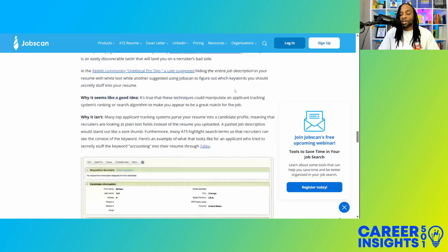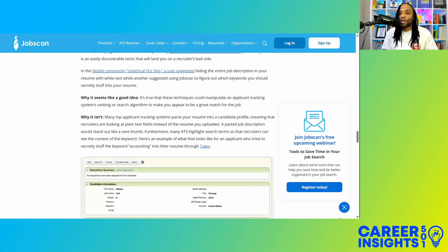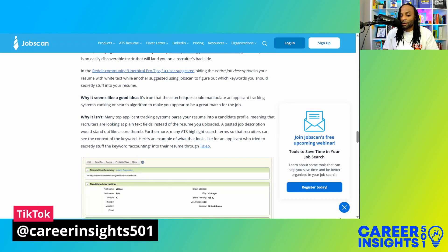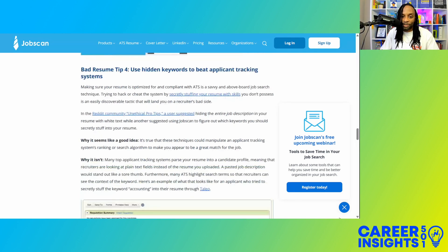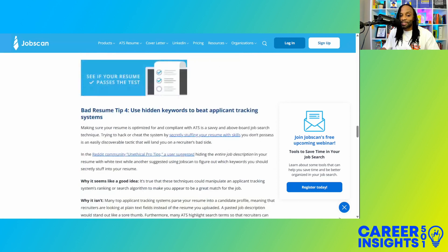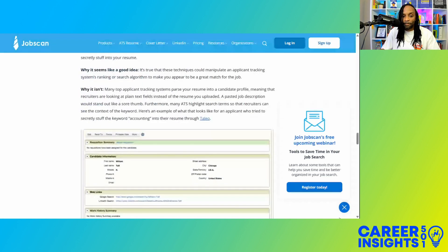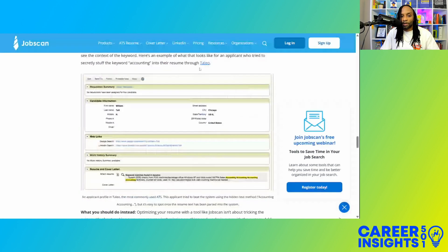What happens is when somebody uses white text — because white is typically the background of a document you submit your resume in — or any type of color that matches your document that you're uploading to an ATS to make it look invisible. So if you have a blue background and you include the same color blue text in there to hide it, this is what we're talking about when we say using hidden keywords or invisible text.